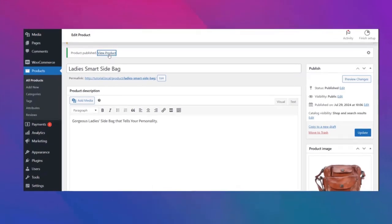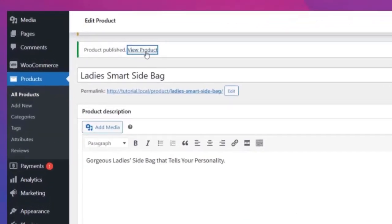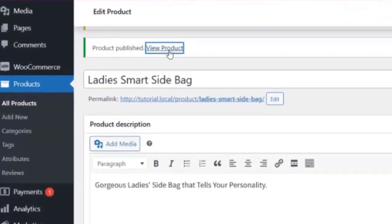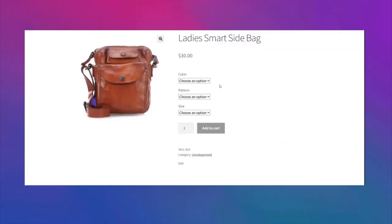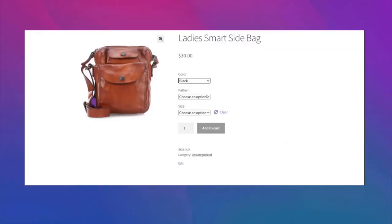When everything is done, hit the publish button. To see your product click on view product. Here's the product you just published.